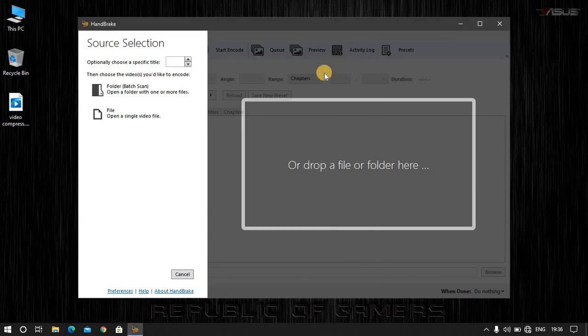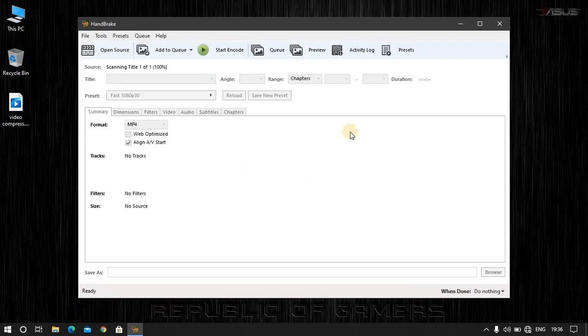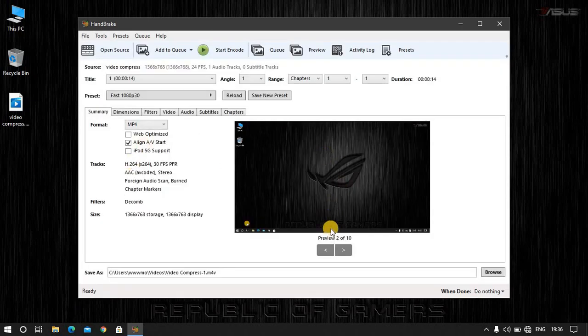But now we will compress it. I will drag this into the app. It will open. You can see this in the app.